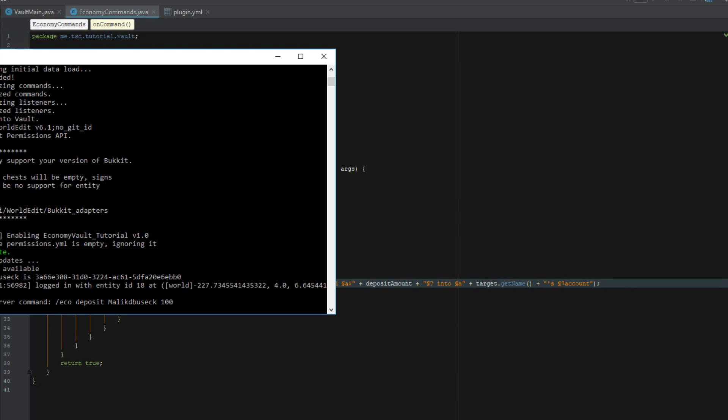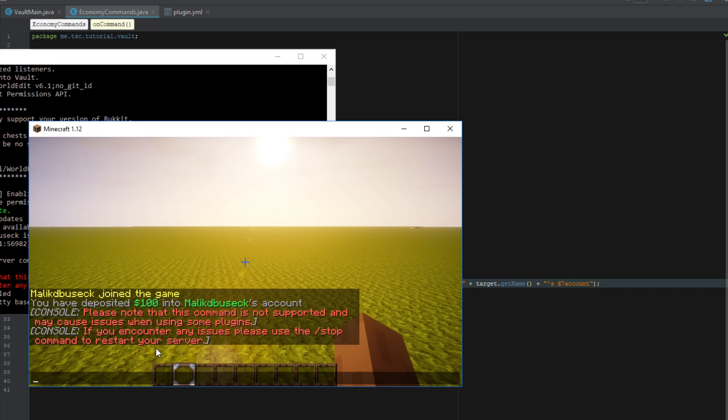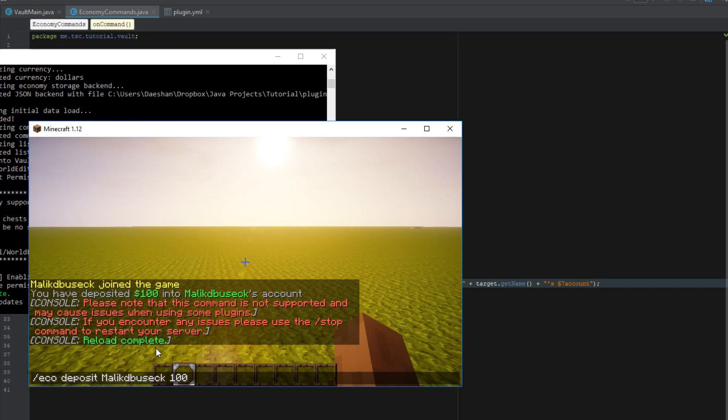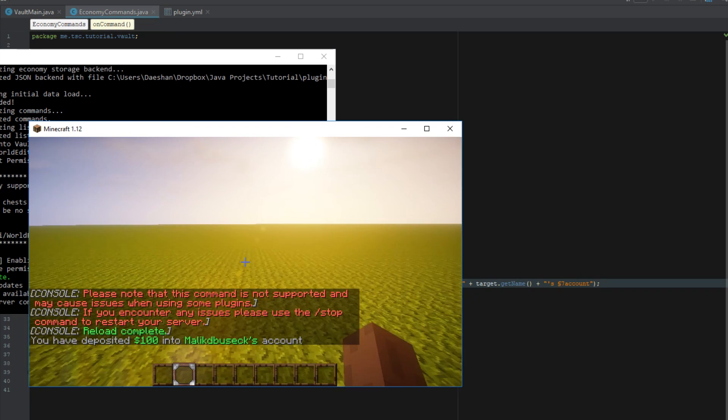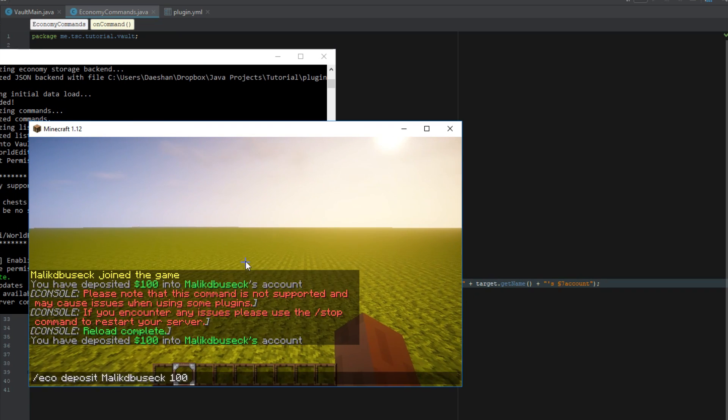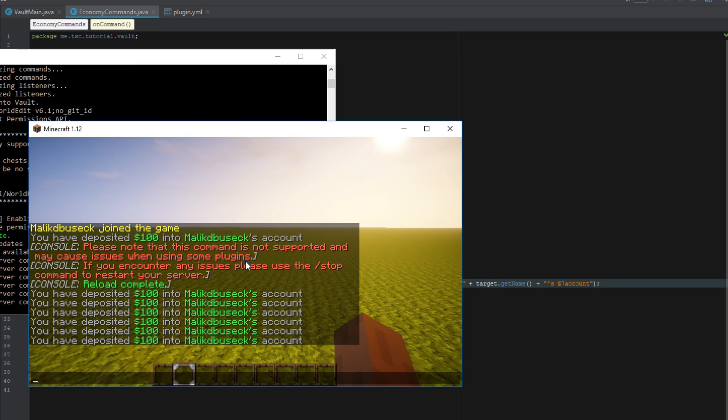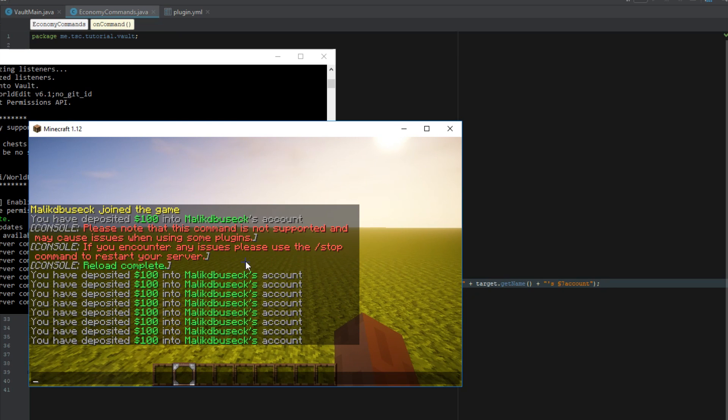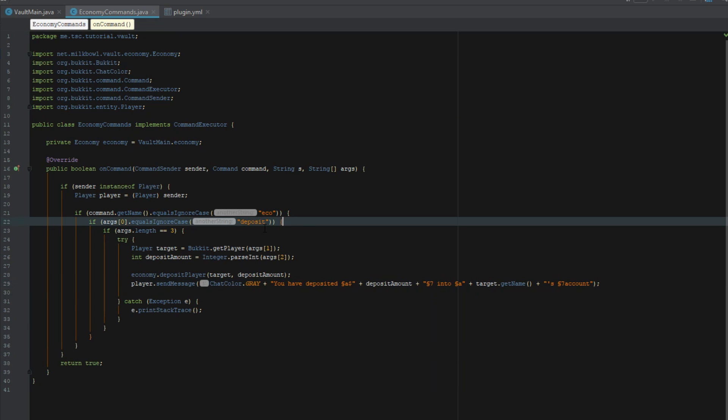Obviously you can see we didn't need that account check. You could do that account check if you want to have players have an account. Obviously I don't want to right now and you can see we have deposited. Now we can make a secondary command here.